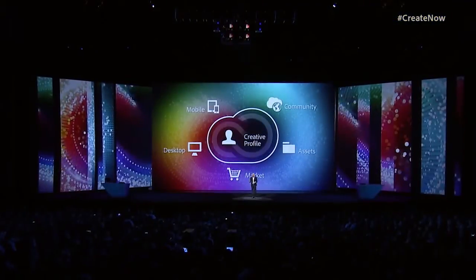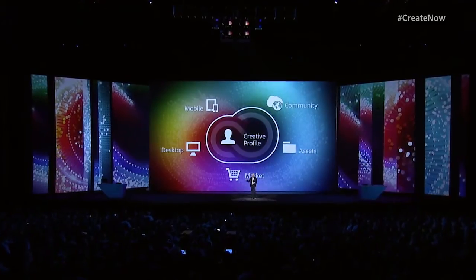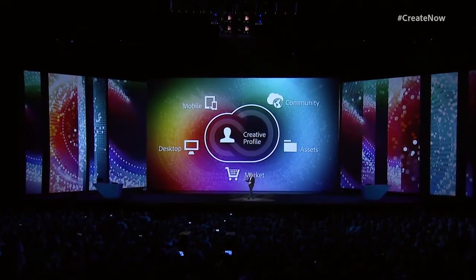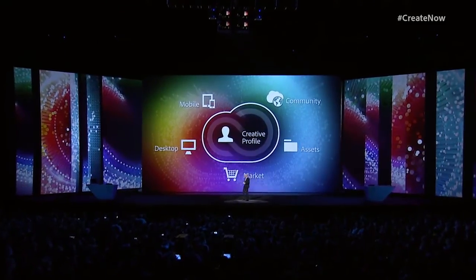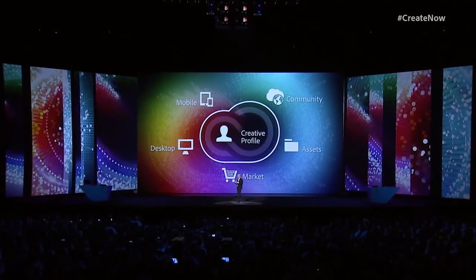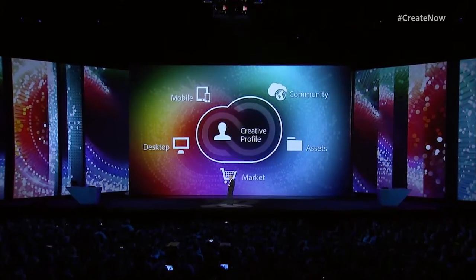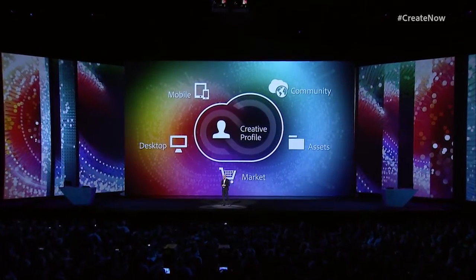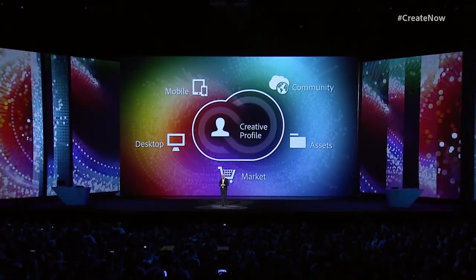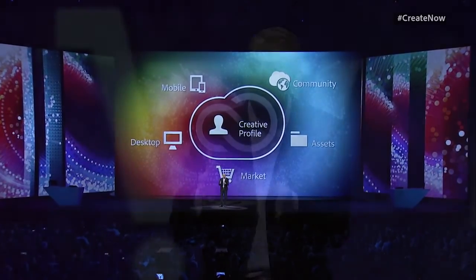Something we call the creative profile. Your creative profile connects you to all of your work - your files, your fonts, your colors, your brushes, your shapes, and any other creative content and assets that you care about. It's gonna move with you from app to app so that you can work anywhere and in any app across desktop or mobile or both. It puts you at the center of the creative cloud.